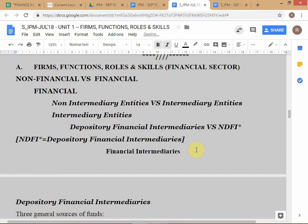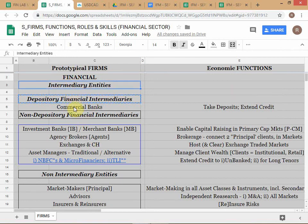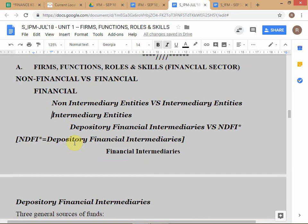Just to understand the taxonomy clearly — high-level is non-financial versus financial. Non-financial firms, such as manufacturing companies, are included because their corporate treasuries interact with the financial sector. Under financial, you have non-intermediary versus intermediary. Under intermediary entities, you have depository financial intermediaries (DFI) versus non-depository financial intermediaries (NDFI).